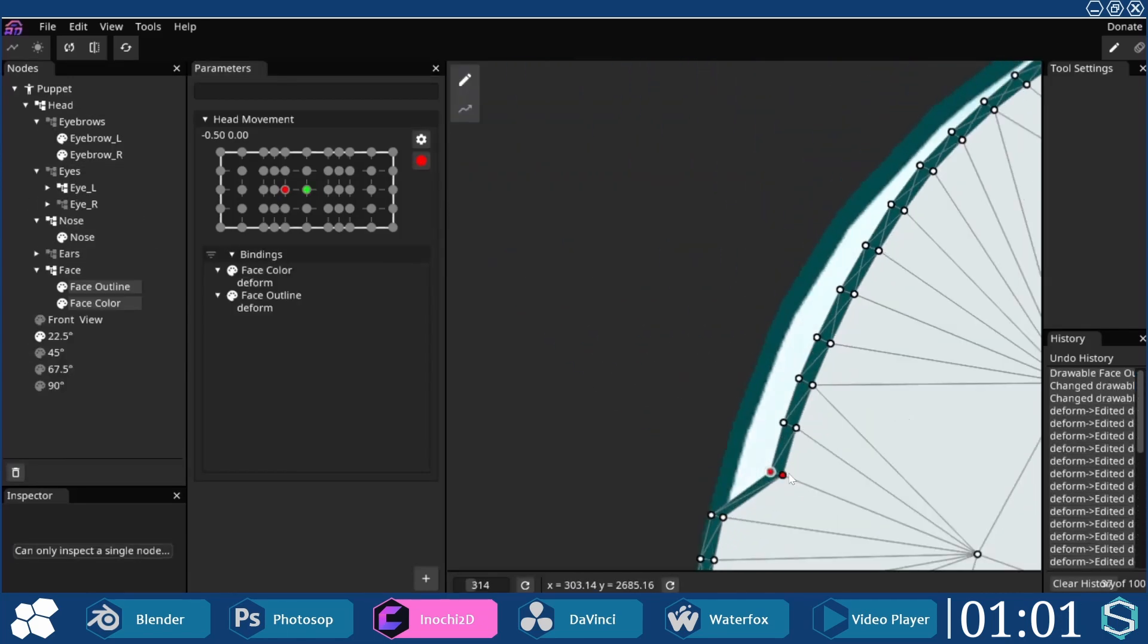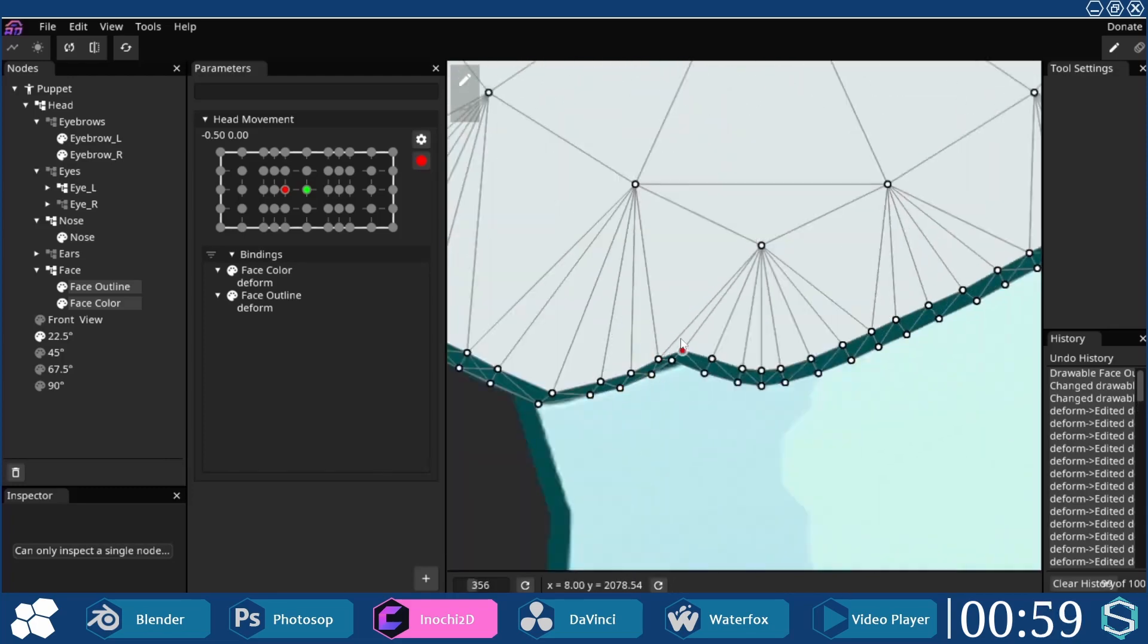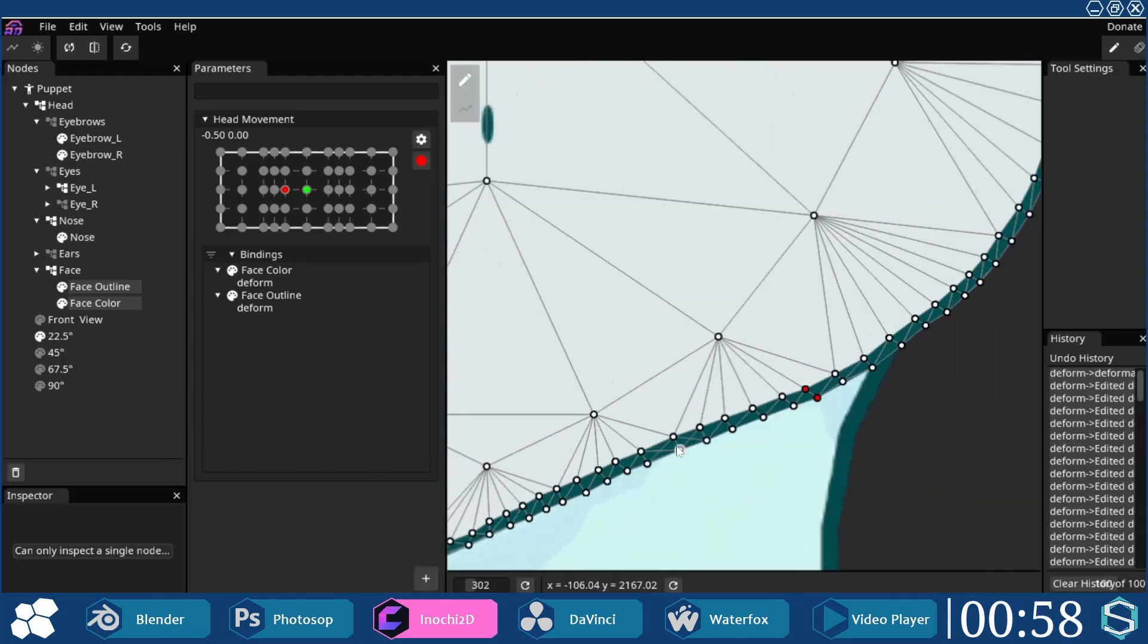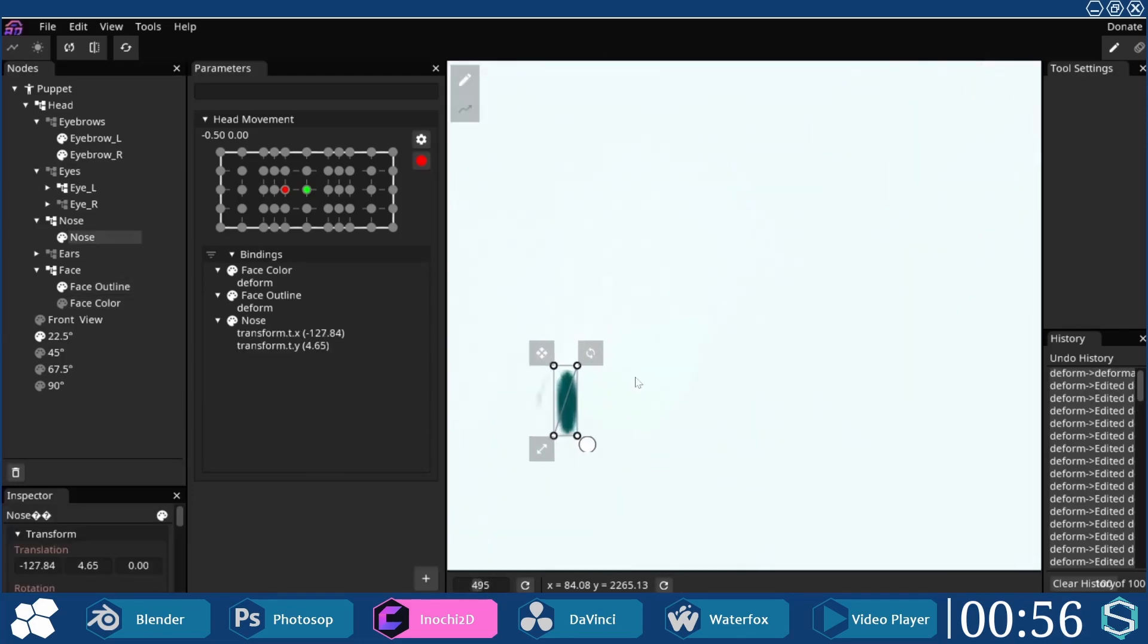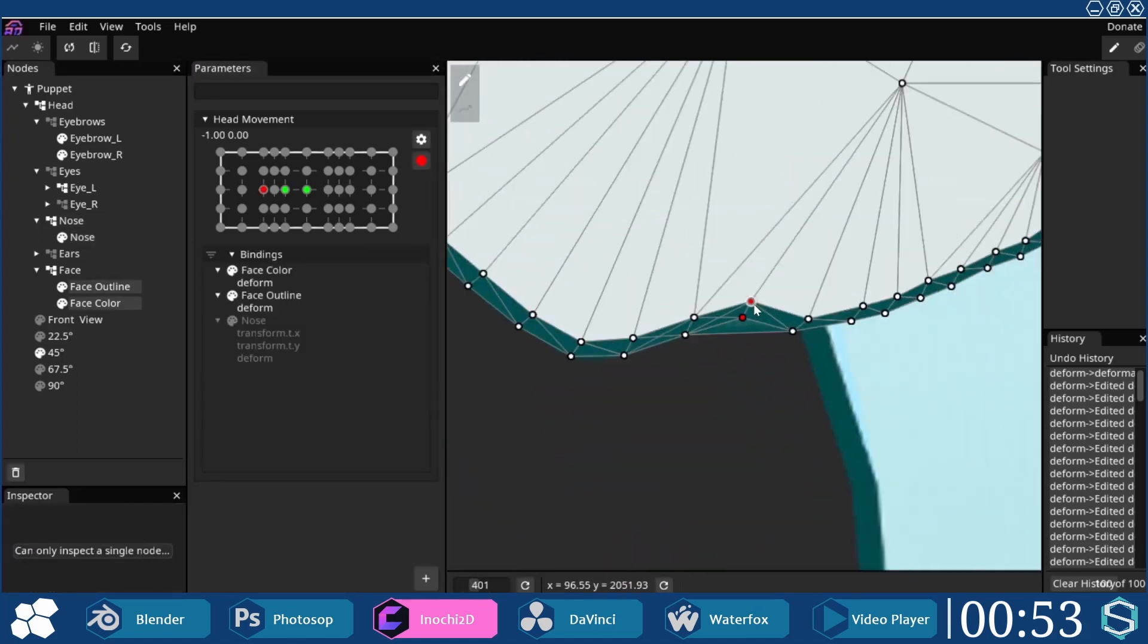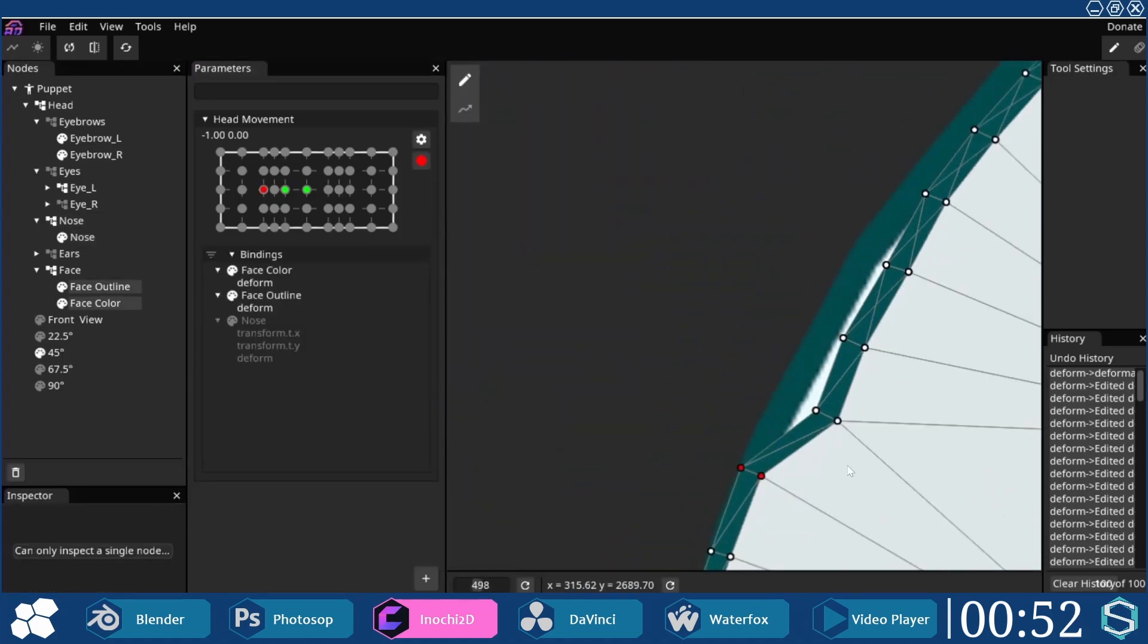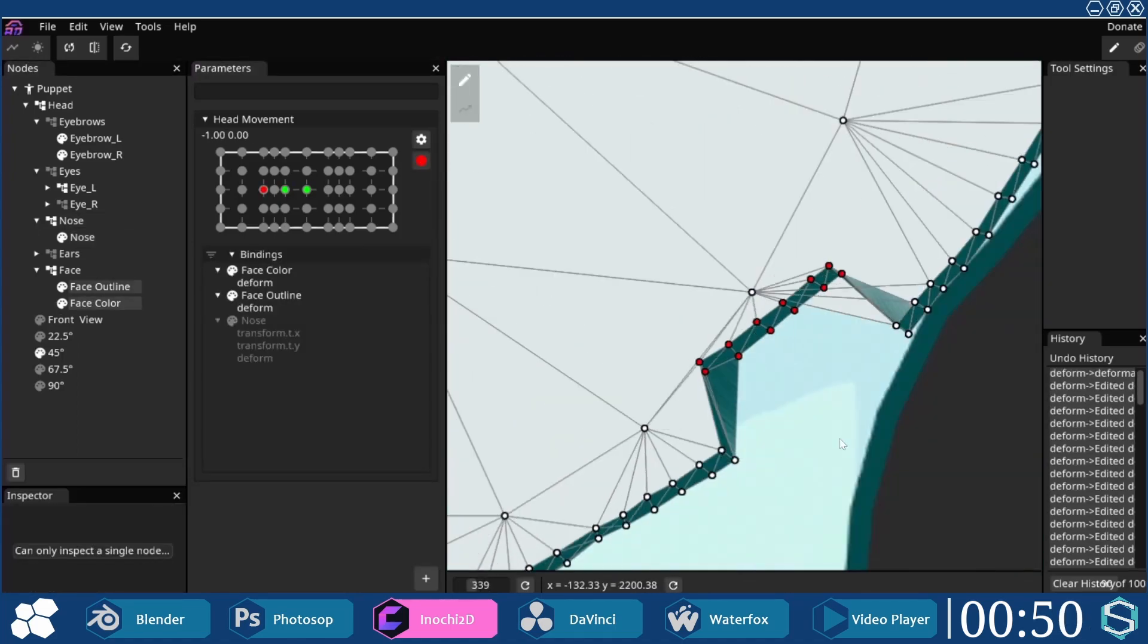Starting at the minus 0.5 point, the reference image rotated at 22.5 degrees was made visible. Based on the reference image, both the outline and color meshes were deformed accordingly.